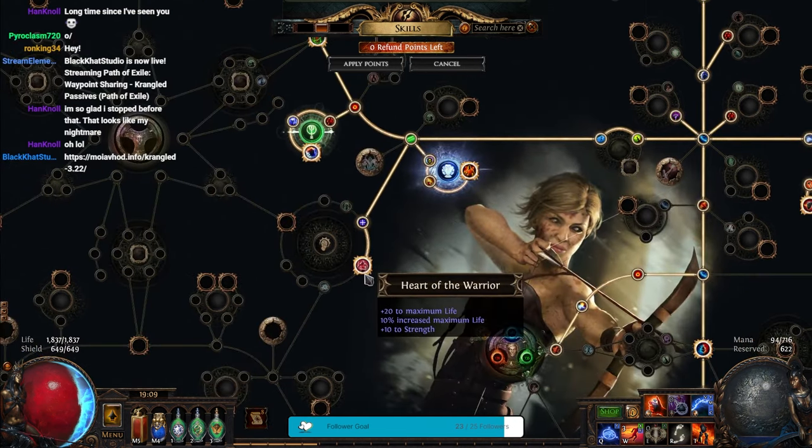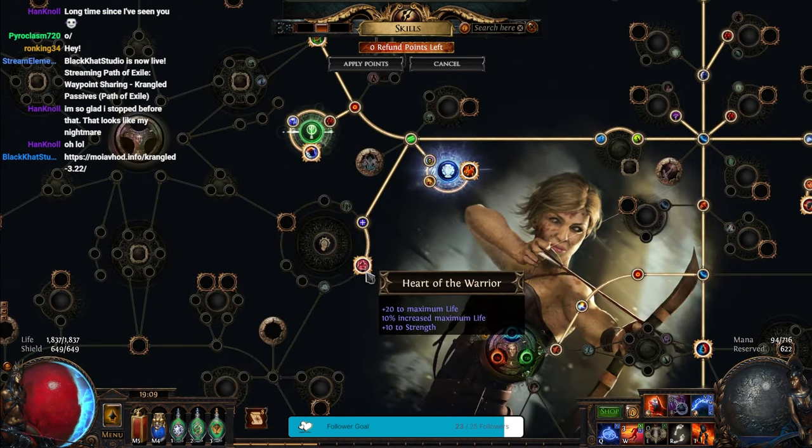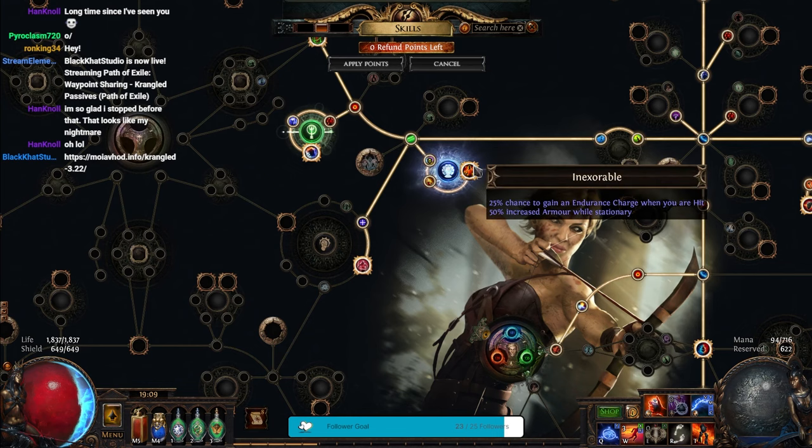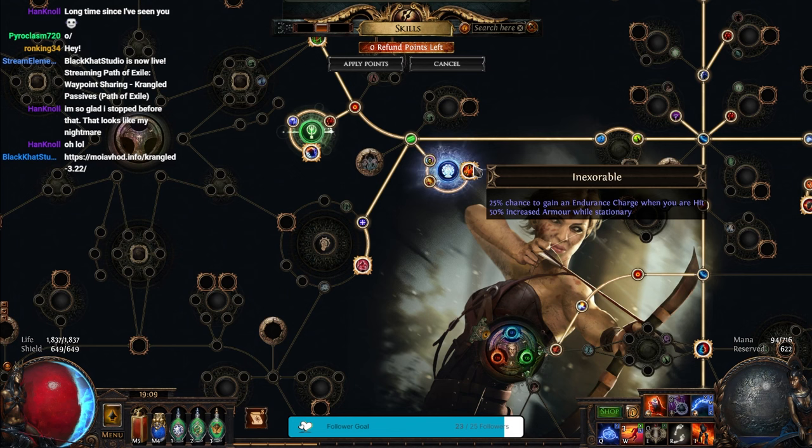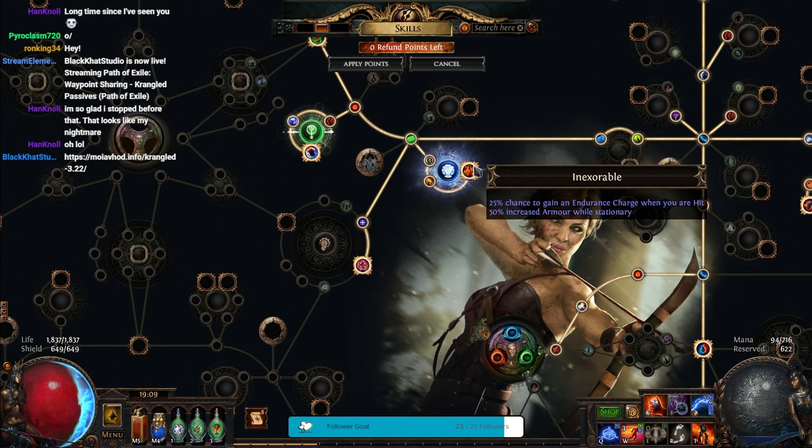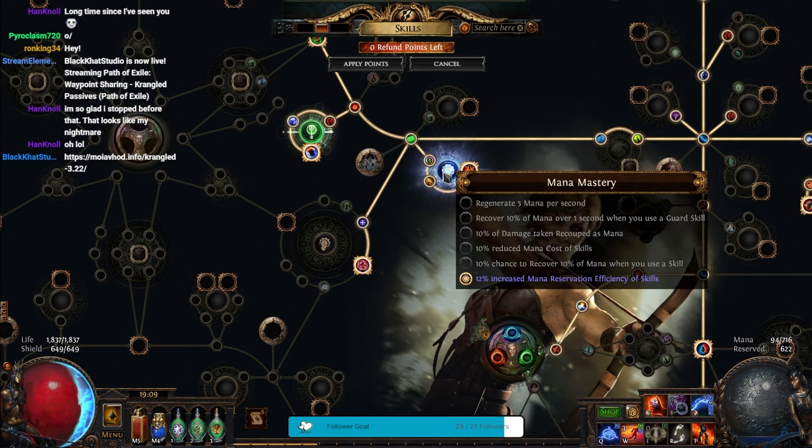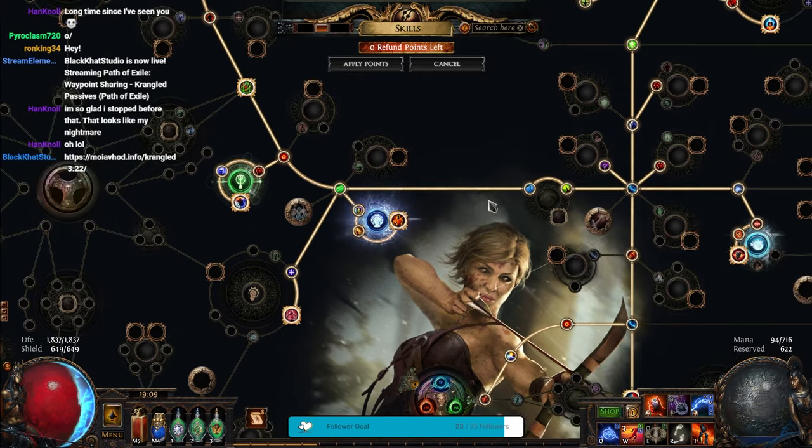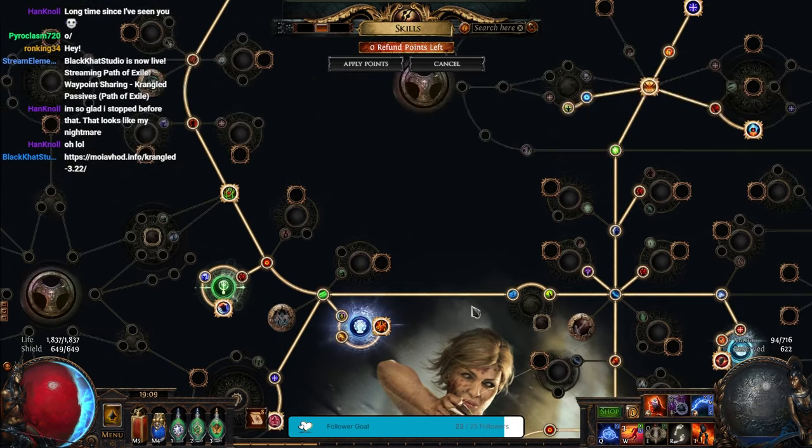Then, I have Heart of the Warrior over here for extra Health. I have Inexorable here, which is really good. 25% chance to gain Endurance Charge when you're hit. And I'll show you, I have more Synergies for that in a second. Plus, I have the Mana Master to give me more Mana Reservation, which is good, and I'll show you more about that later, too.